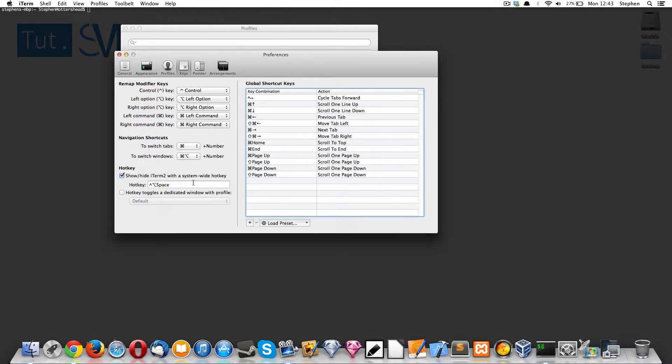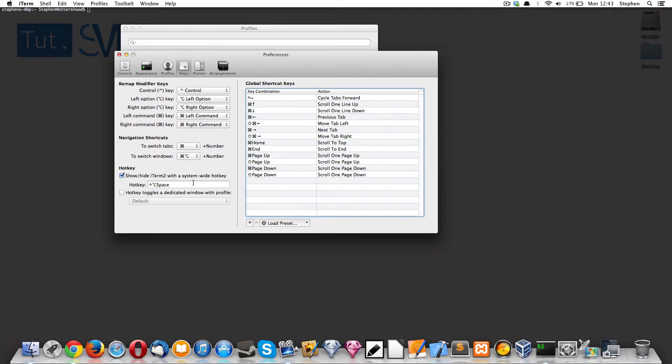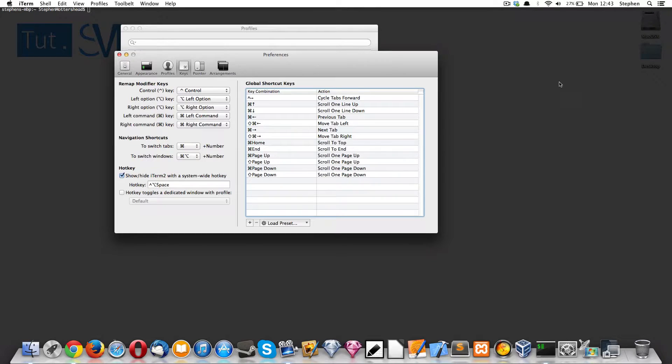What you want to do is set a Show and Hide hotkey. That can be anything that you want. As soon as you press those two hotkeys, it will take you in and out of iTerm quite simply. Let me just show you.